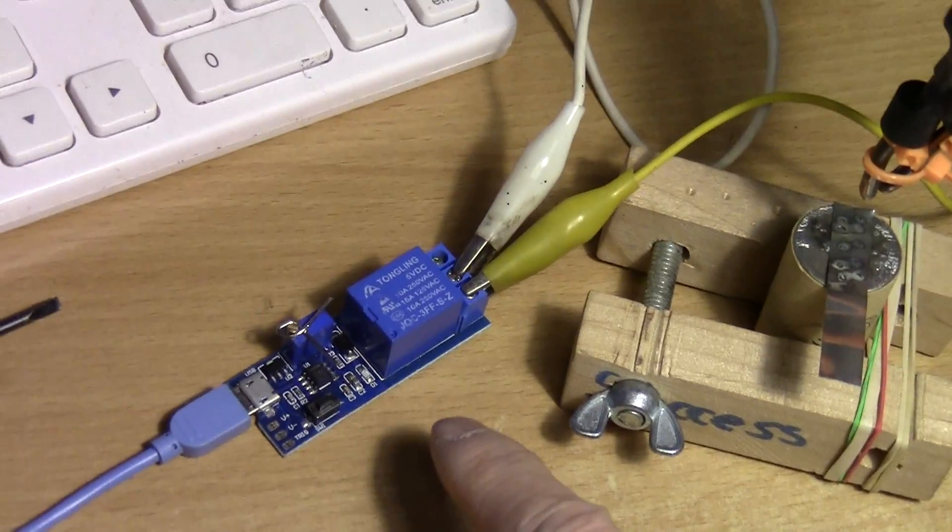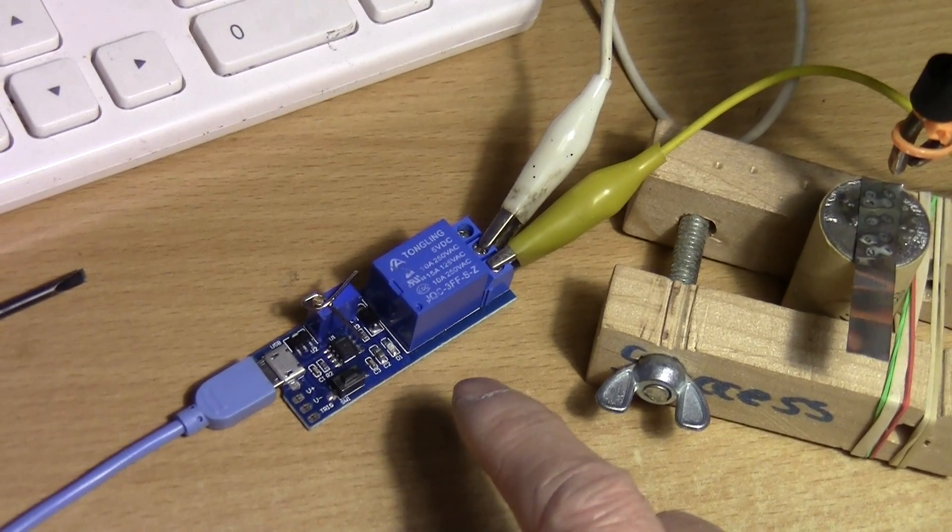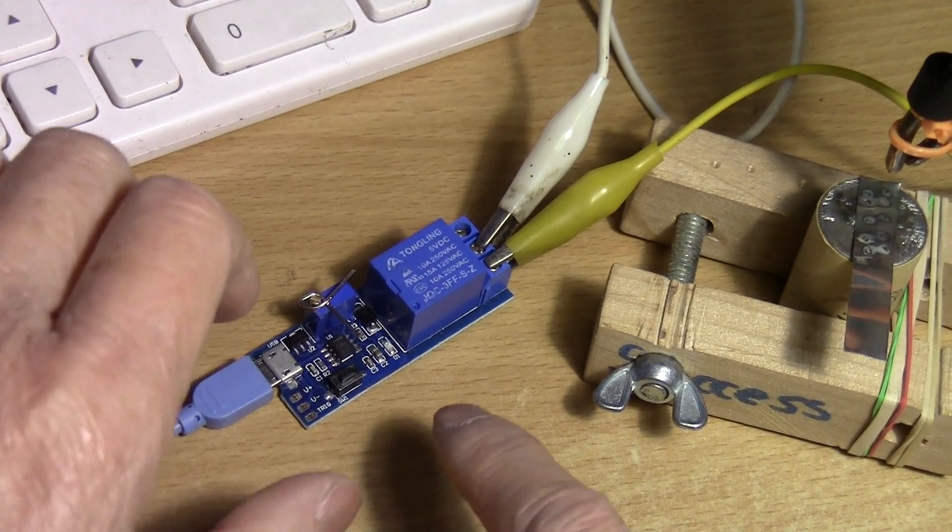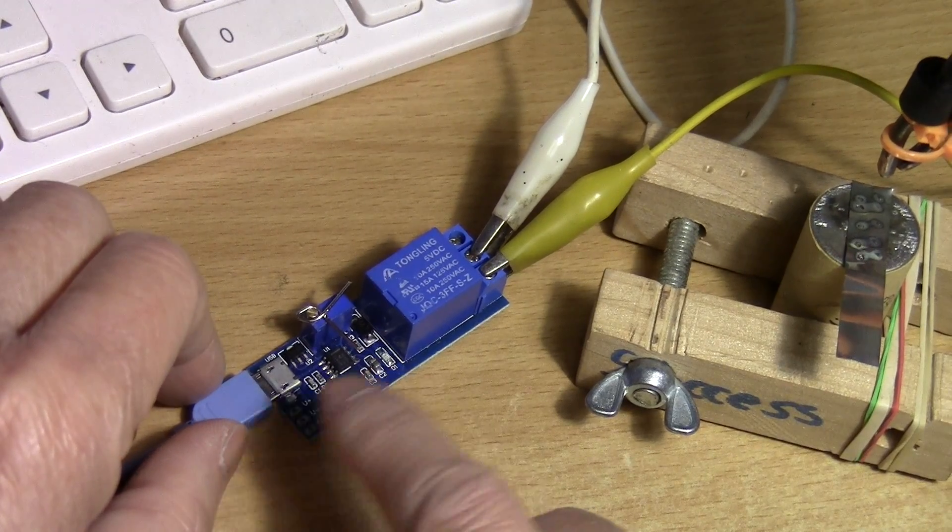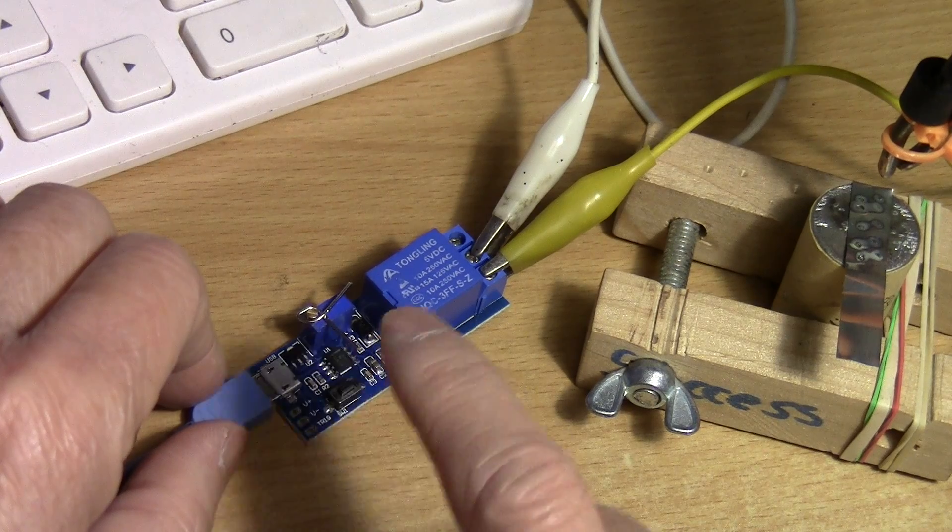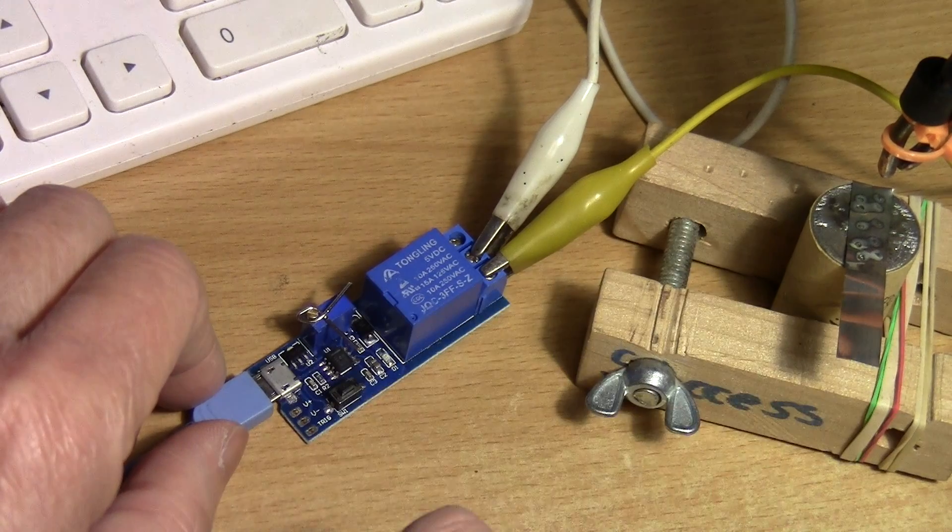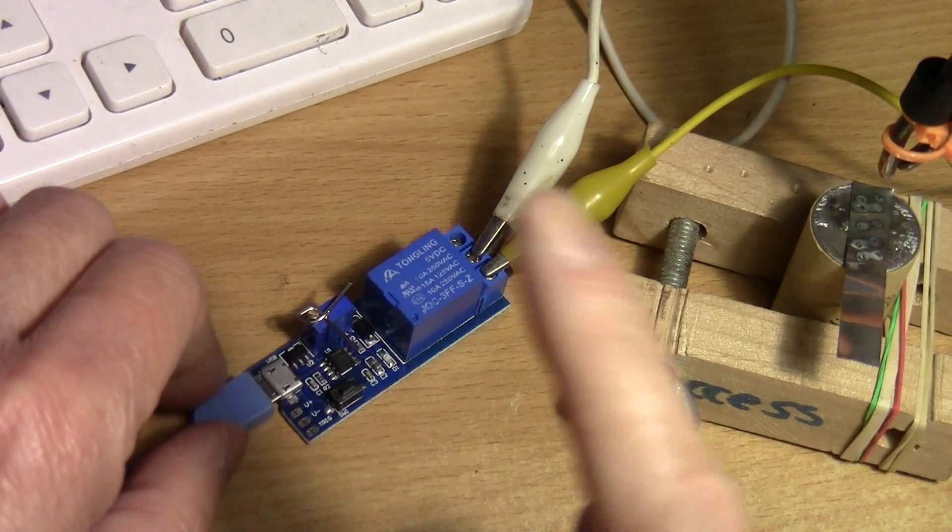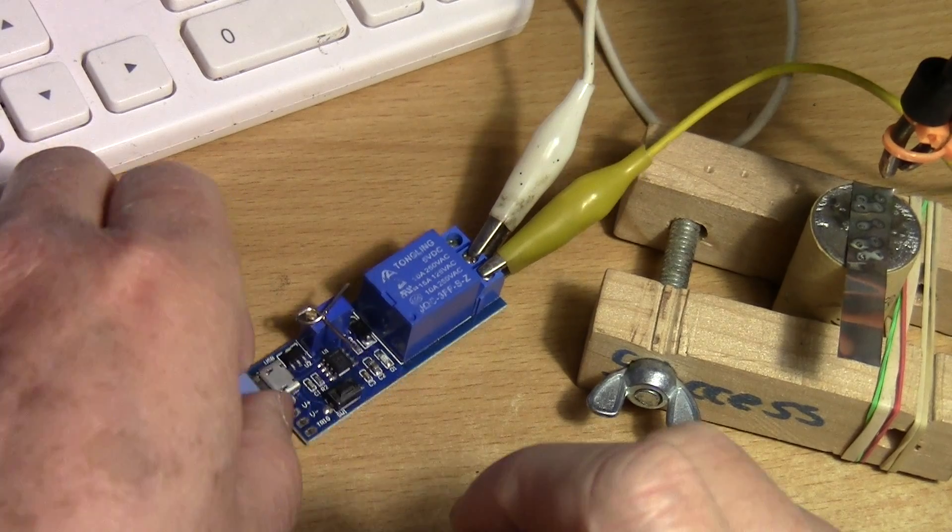Whereas on this one I cannot really tell whether it's 0.2 seconds or not because there's no readout. You just have to set it and then try it, and if it works you leave it.